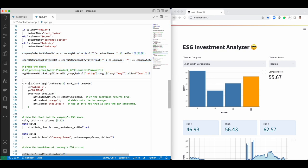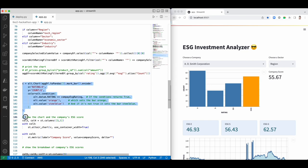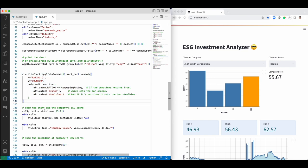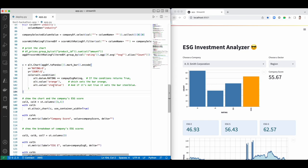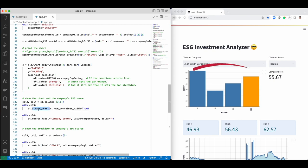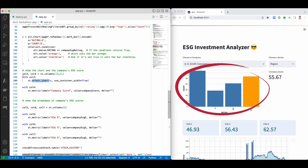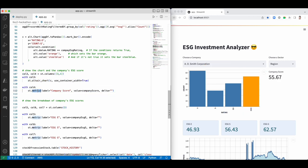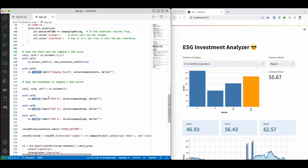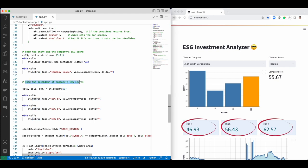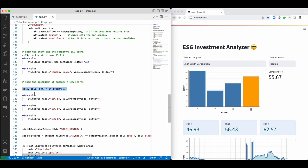To visualize data, we'll work with the Altair library. We'll create a graph, specify the colors. We want the company's rating bar to be orange, and pass the chart to Streamlit's Altair chart for display. Next to it, we'll call Metric to show the company's ESG score. Below the chart, we'll show a breakdown of the ESG scores by using the same metric widget.